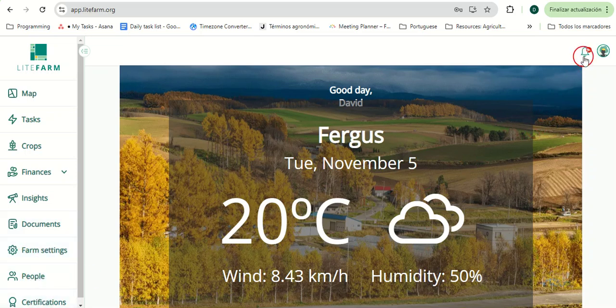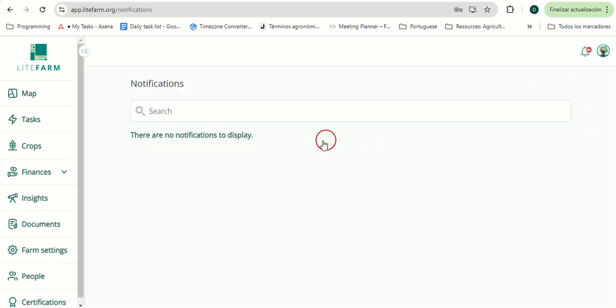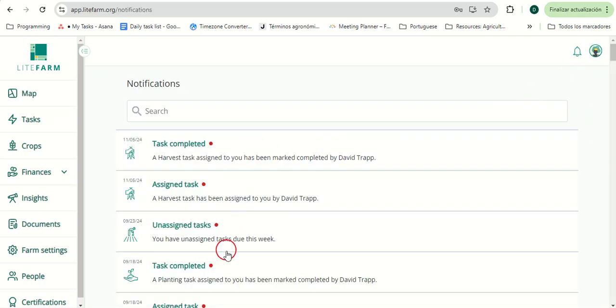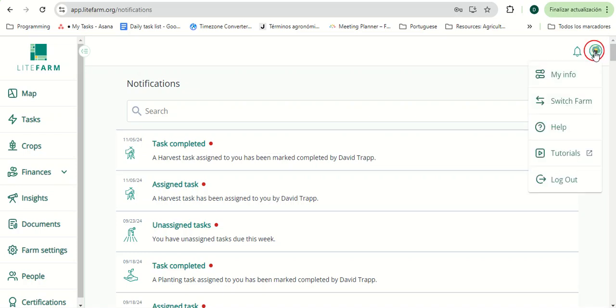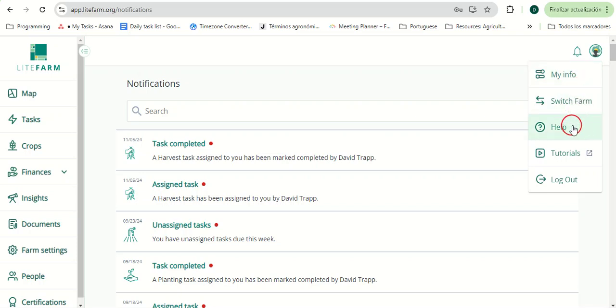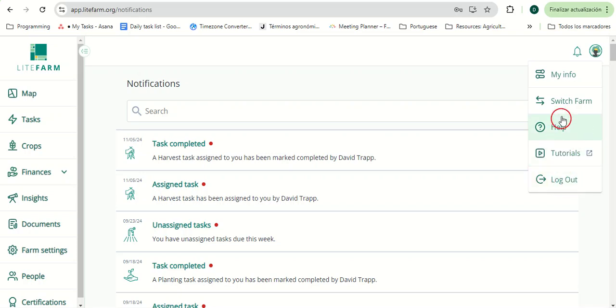In the top right, we'll see our notification center and our account info tab, where a user can update their personal information, switch between different farms, reach our support team, link to our YouTube channel where they can see tutorials or LifeFarm in the field videos, or they can log out.